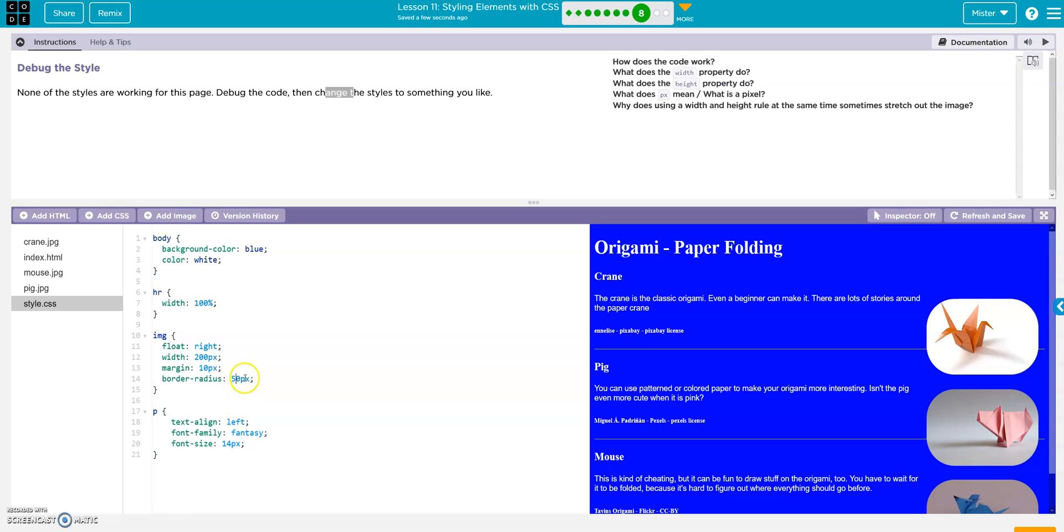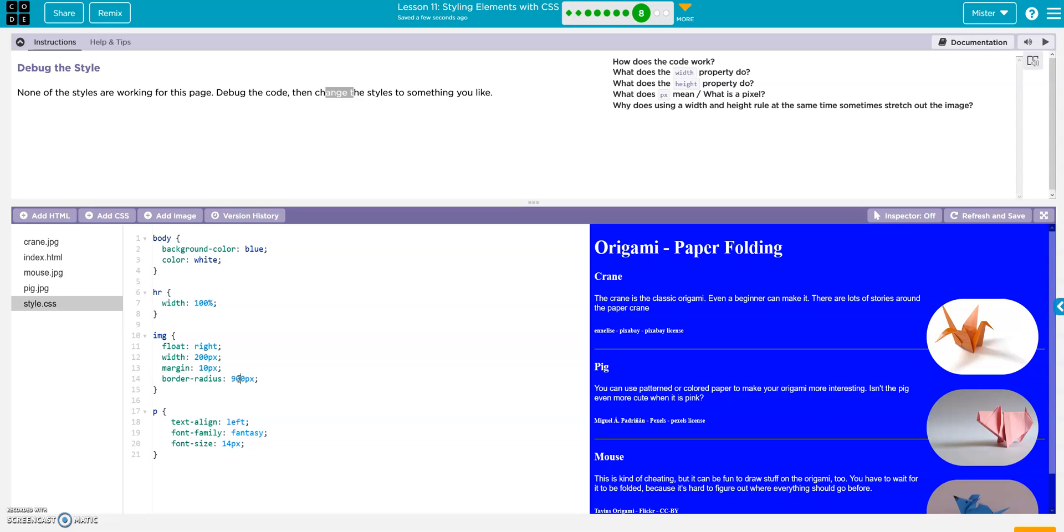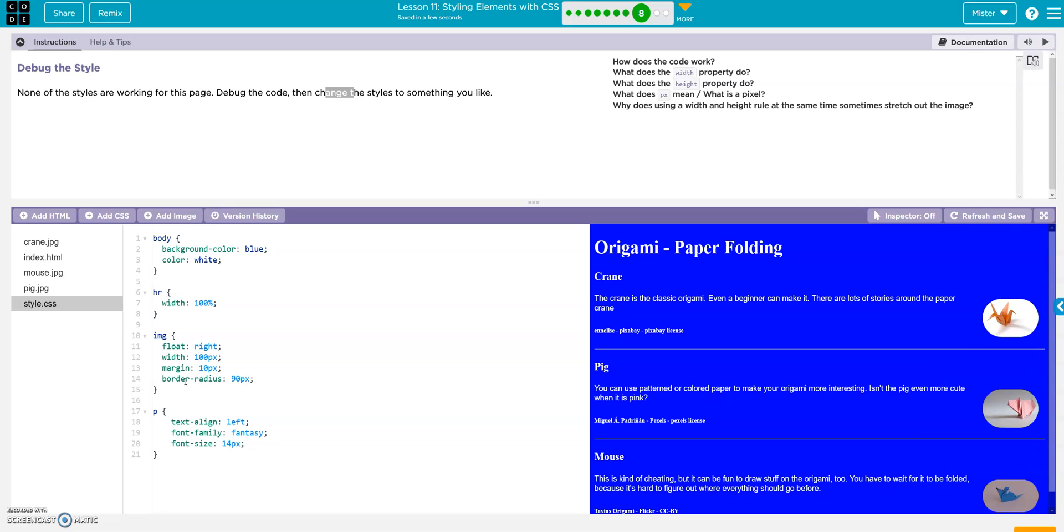Let's change these borders. 50. Make it rounder. Oh, let's make them all the way around. Alright. Let's go 100. That looks pretty good.